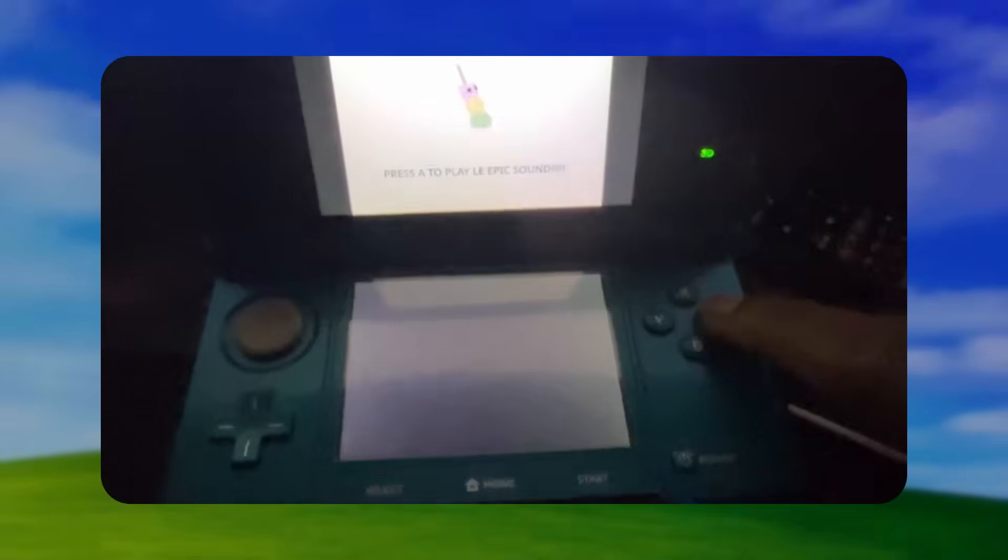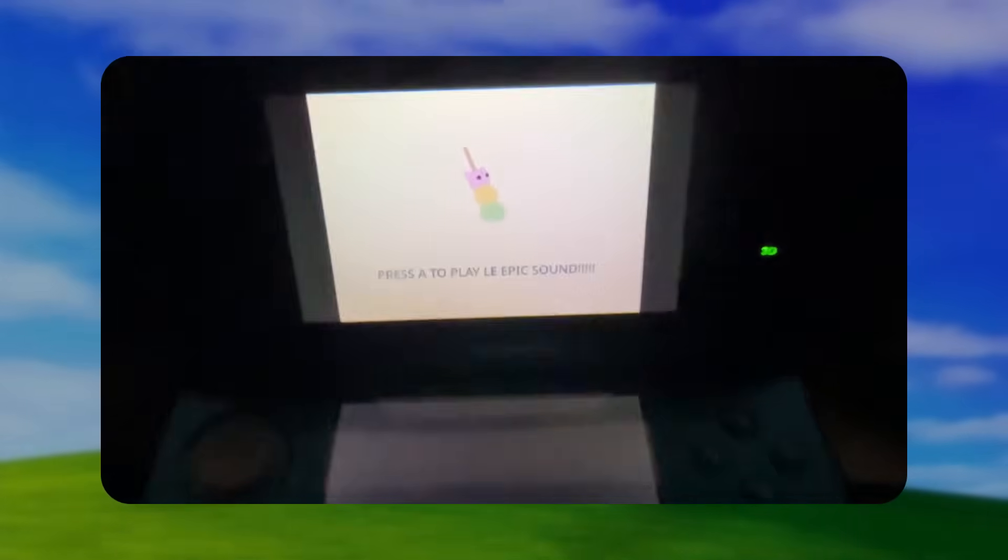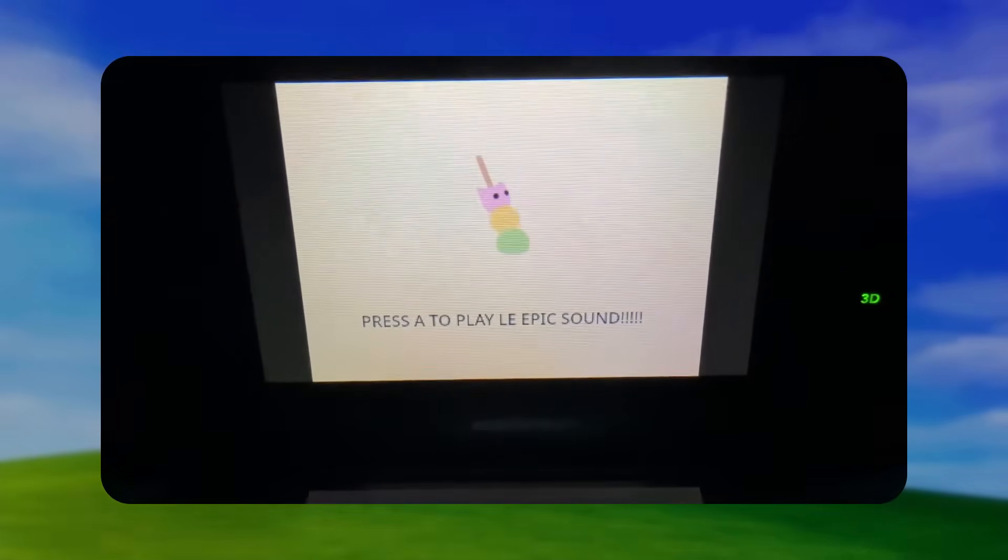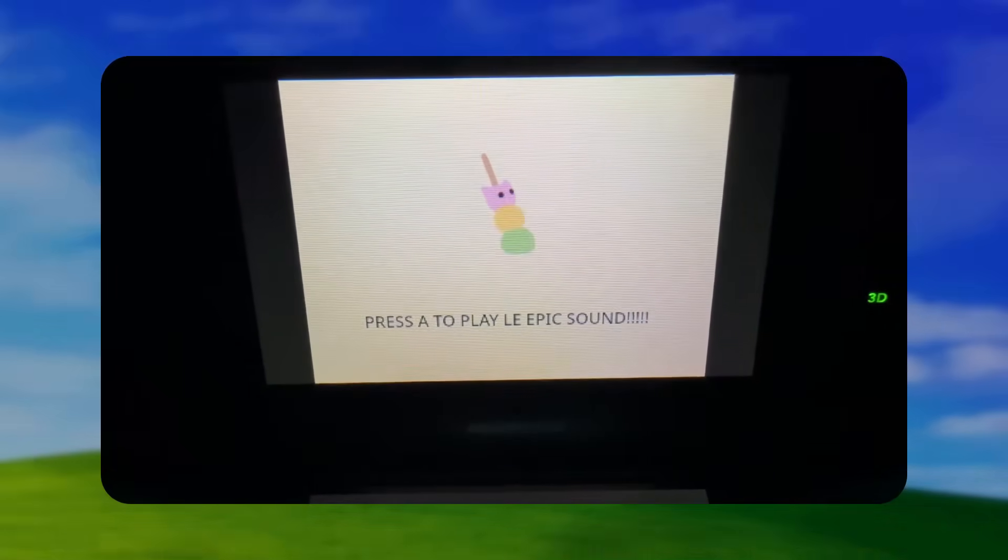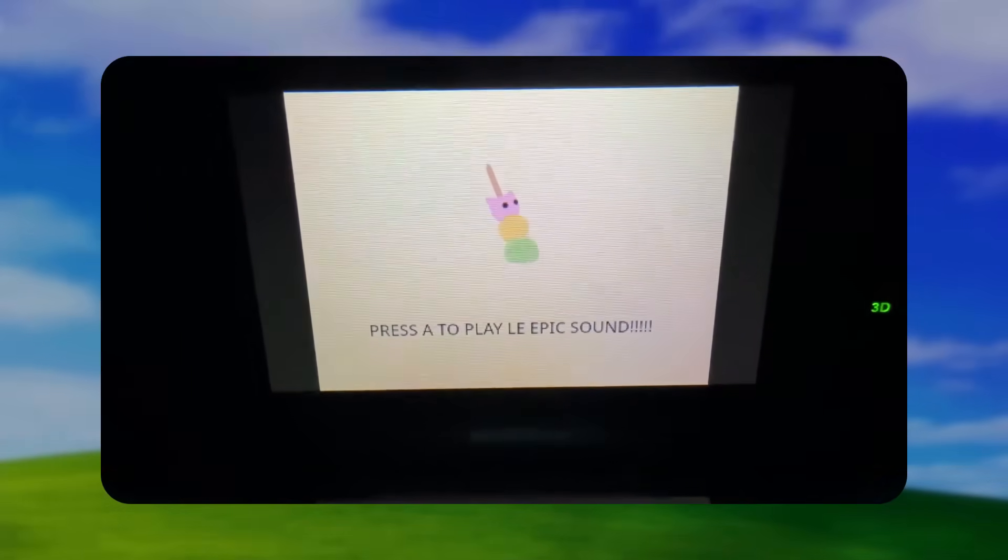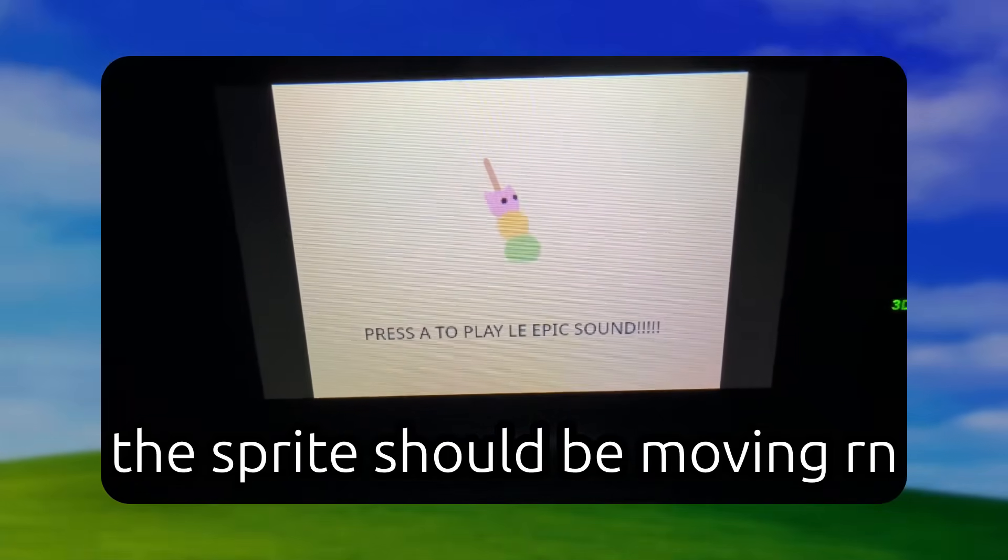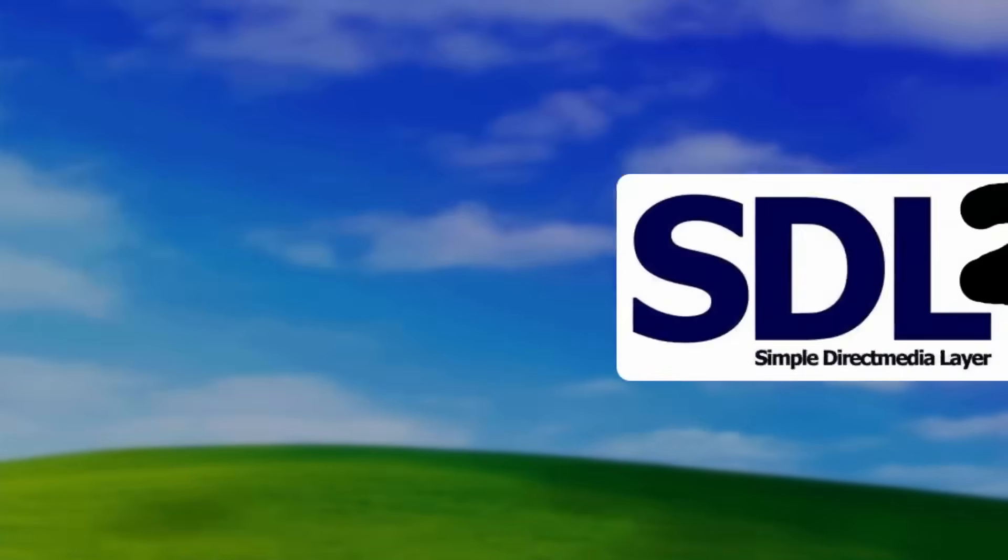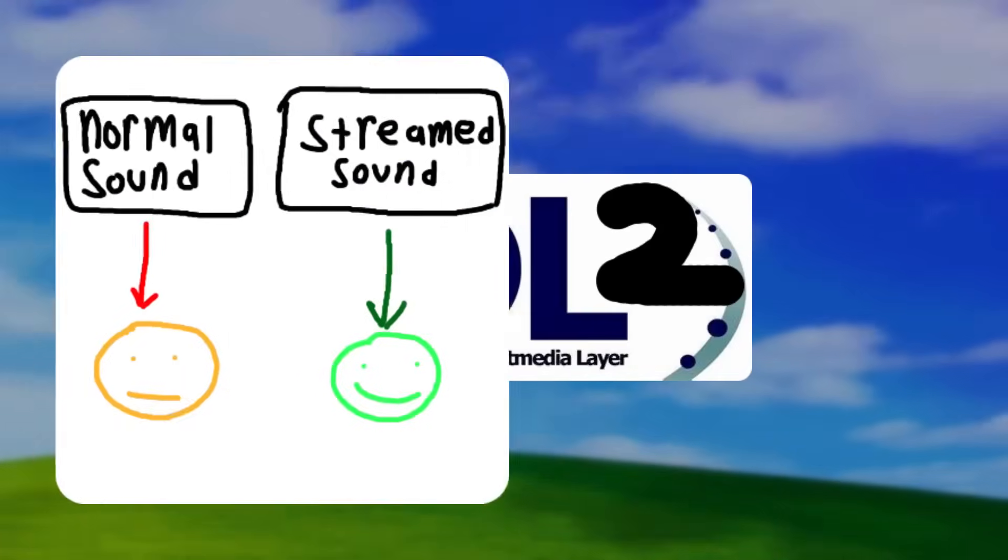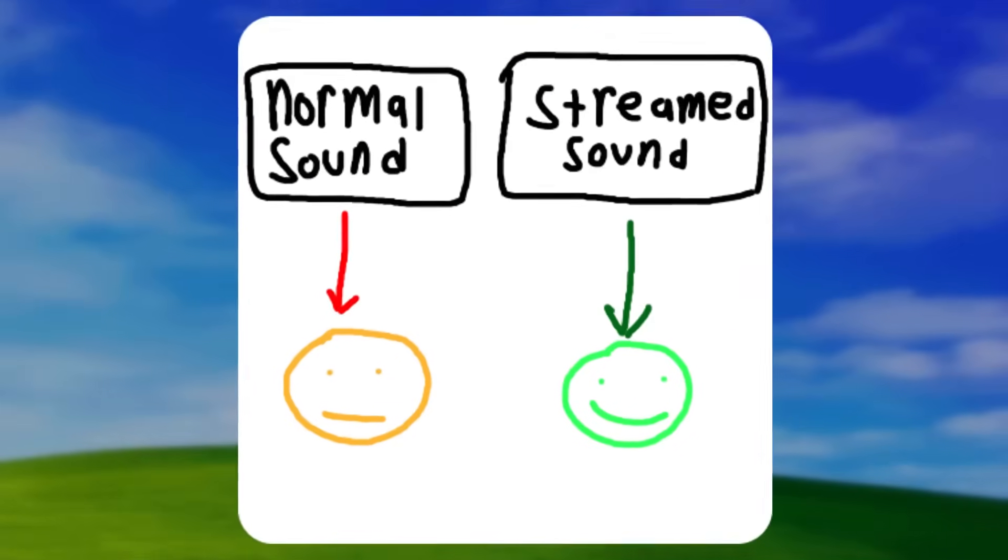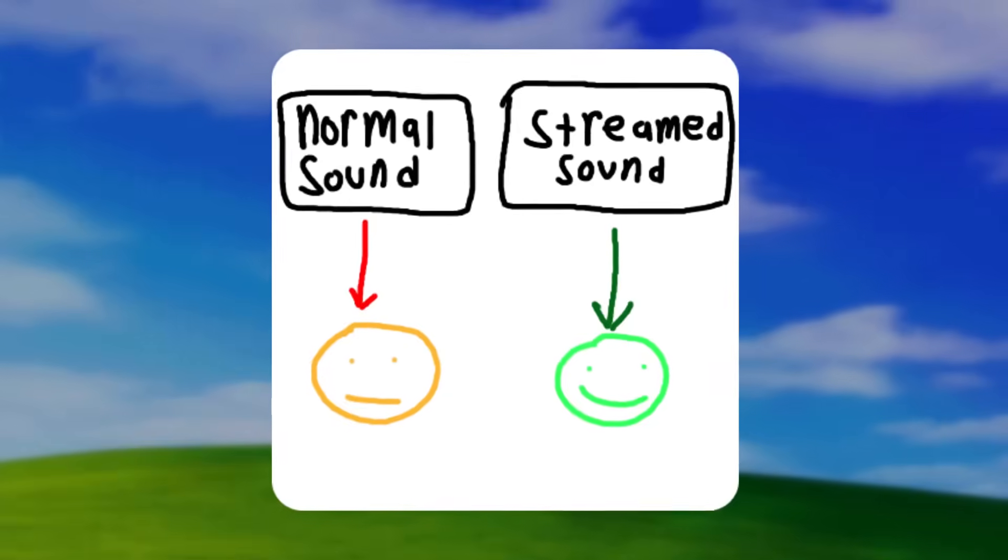The problem is, this takes a long time depending on how long your sound is, and the bigger problem is that it freezes the entire game while it's loading. Luckily, SDL comes with two different types of sounds. A normal sound, and a streamed sound. Basically, it's the difference between downloading a video to watch it, or just watching that same video on YouTube.